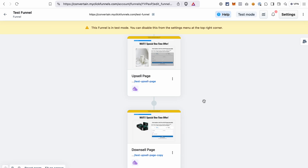And just like that you have an upsell and a downsell page created in ClickFunnels 2.0. If this video was helpful, give it a thumbs up, subscribe to our channel, and enable notifications to not miss out on future videos.